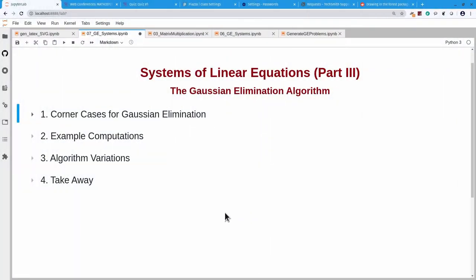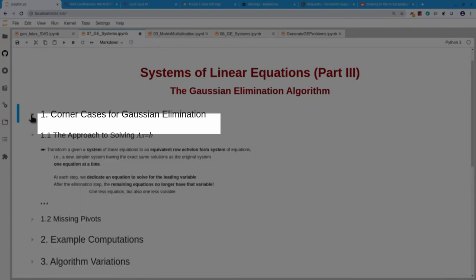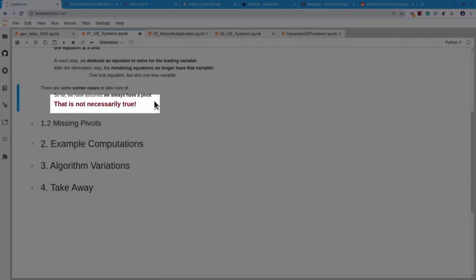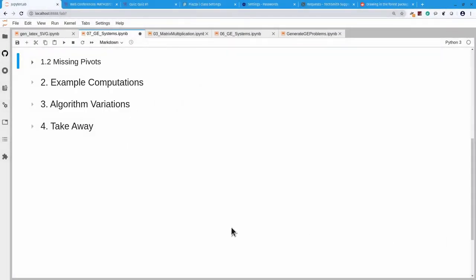The simple version of the Gaussian elimination algorithm we've seen last time needs a little bit of refinement. There are some corner cases we have to take care of. To review, we approached solving a system of the form Ax equals b by changing it to an equivalent row echelon form system, which then unravels from the bottom up using the back substitution algorithm. But we assumed we always have a pivot at the location where we were looking, and that is just not true in general. So we have to look at missing pivots.